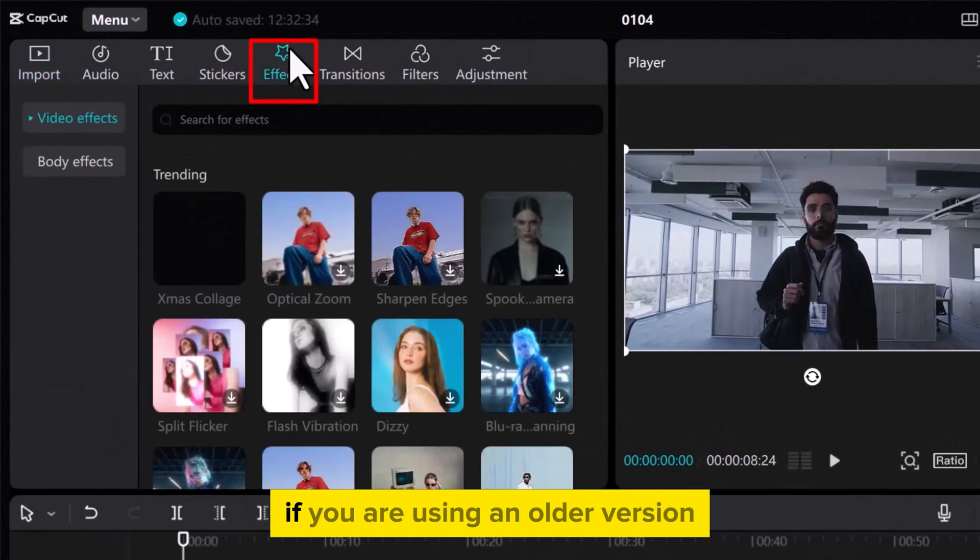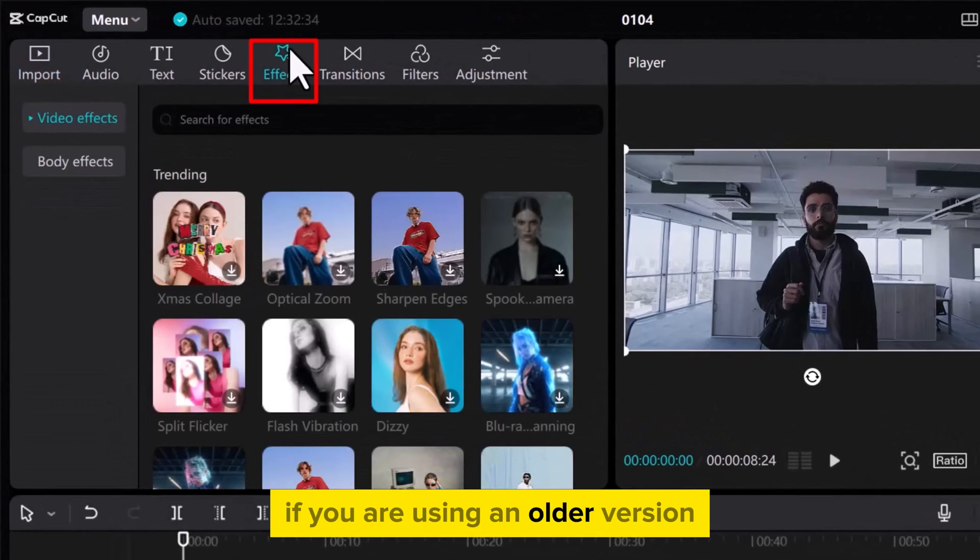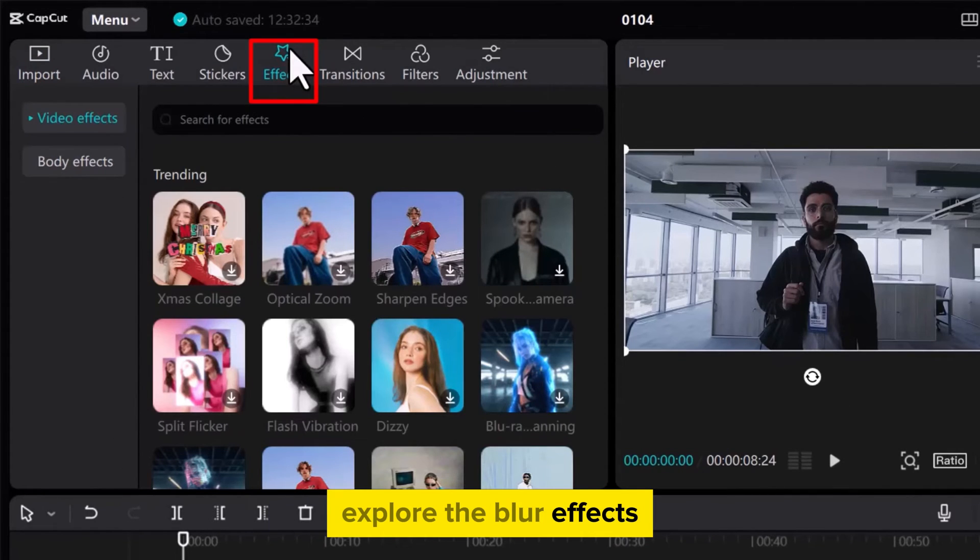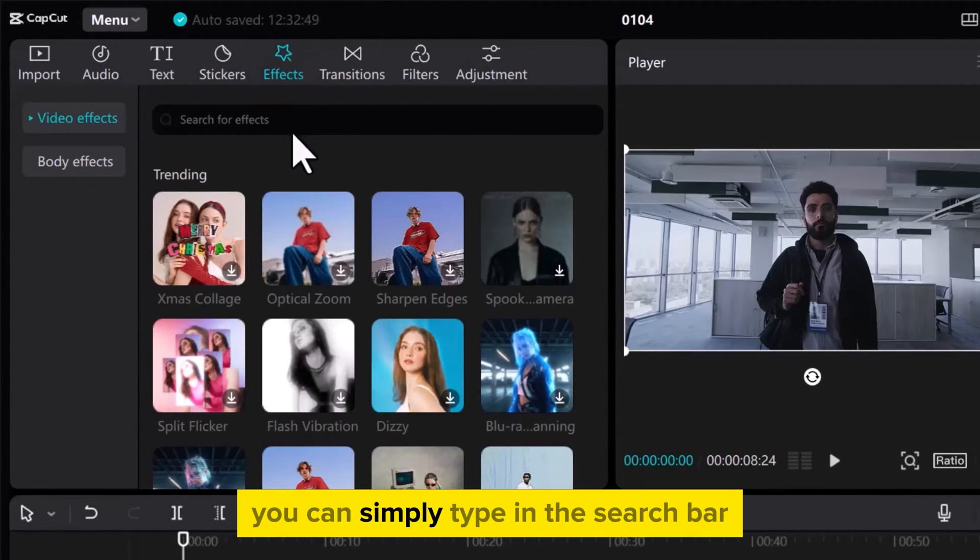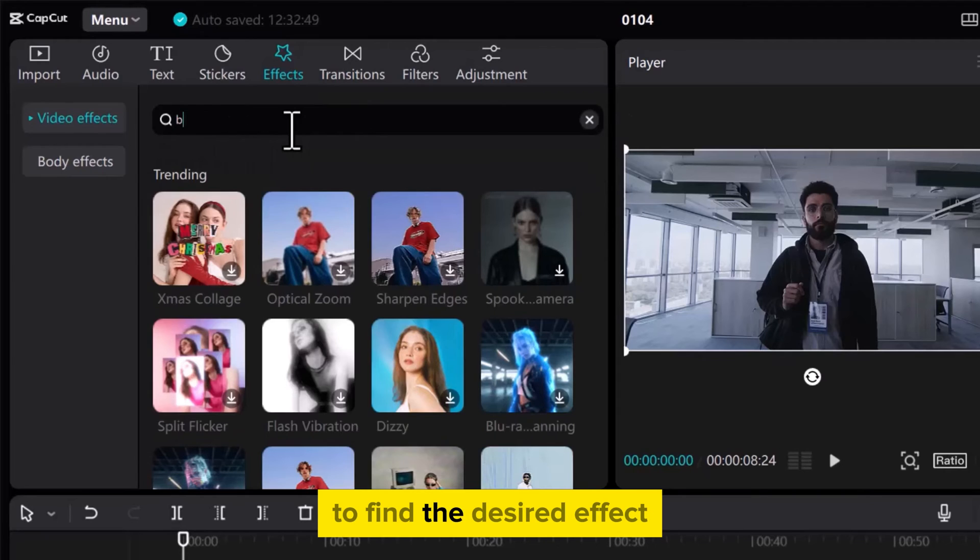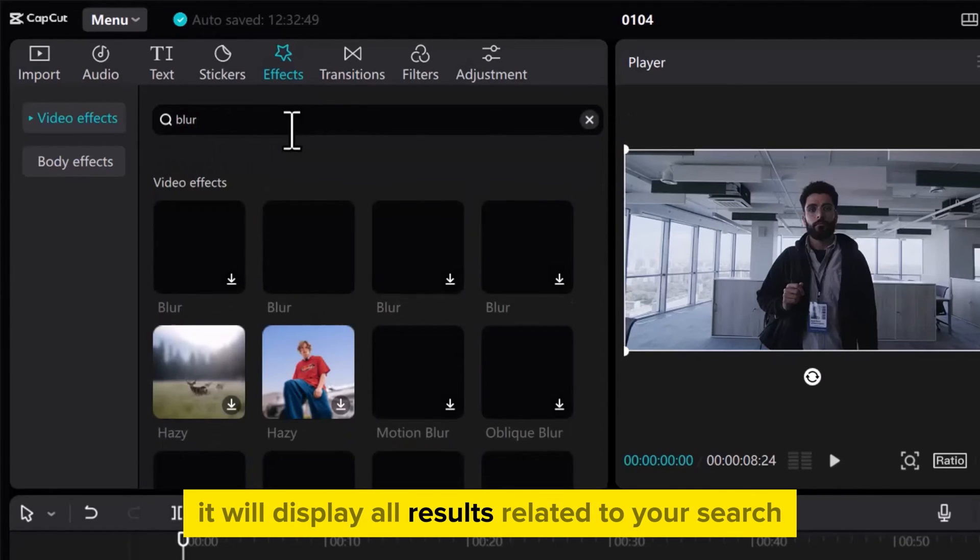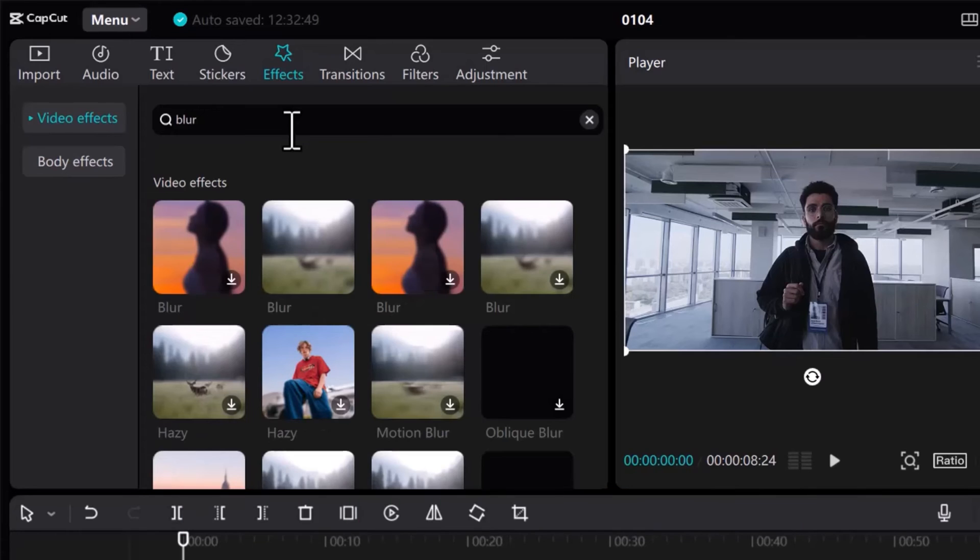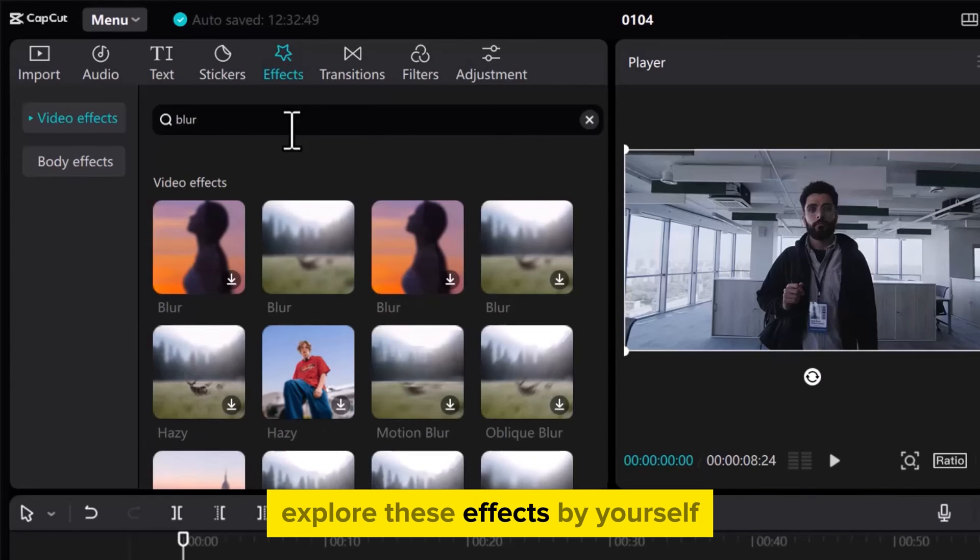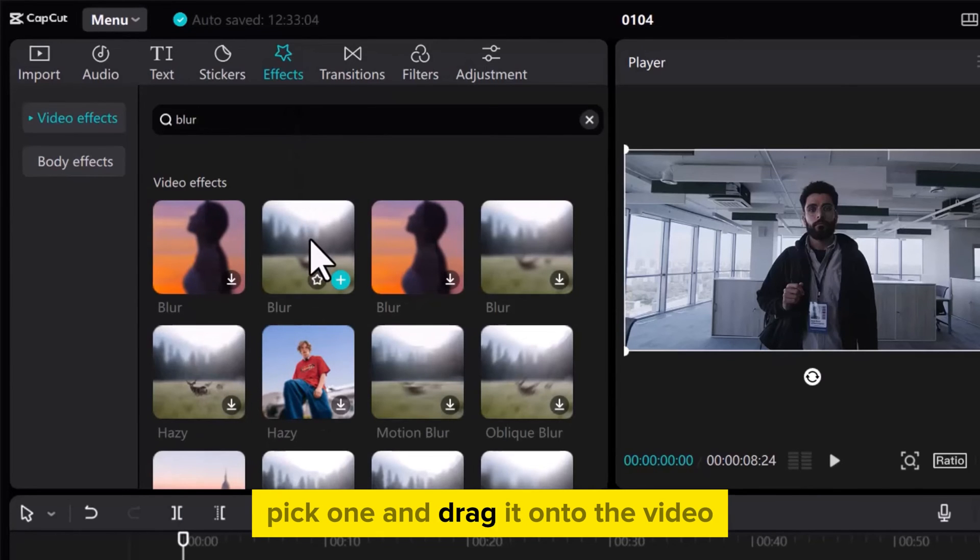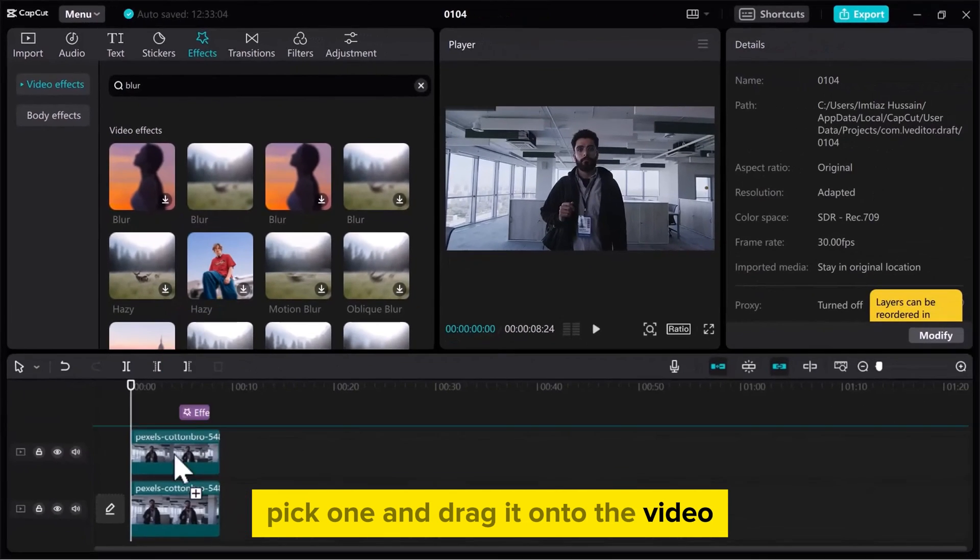If you are using an older version, explore the blur effects, or in the latest version, you can simply type in the search bar to find the desired effect. It will display all results related to your search. Explore these effects by yourself. Pick one and drag it onto the video.